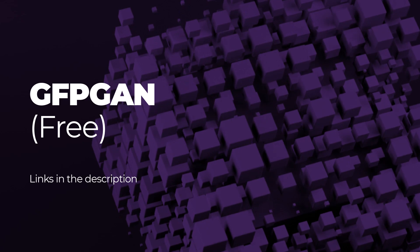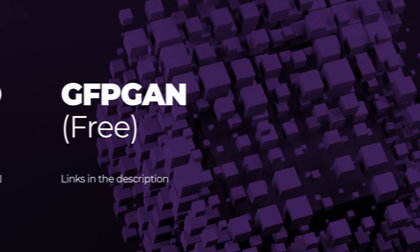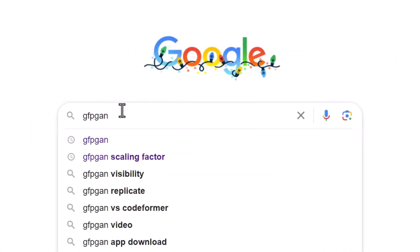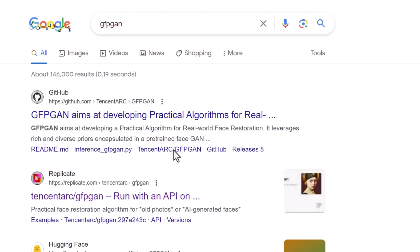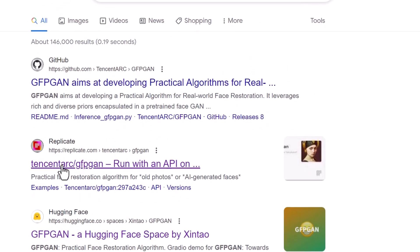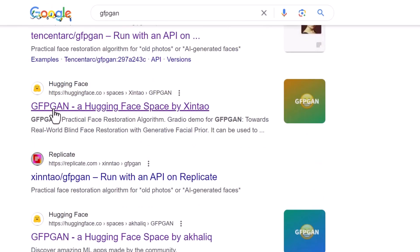Now, the first tool is free. It's called GFPGAN. There are a few different places you can go and I'll definitely pop some links in the description. Otherwise, you can simply go to Google, type in GFPGAN and you can find a few different interfaces you can use.